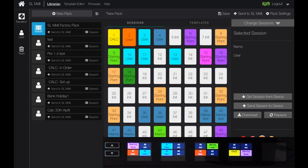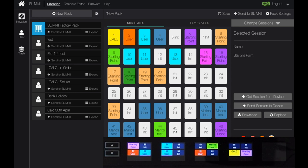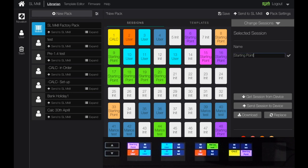Let's move some sessions around. If I grab number 28 'starting point' and drag it, they just swap over. I can grab and rearrange as needed. Let's get four starting point sessions together and color code them all green. The reason is that if I'm doing a live set, I can see these are all co-joined. I could call them part one, part two, part three, part four — these four sessions make up a piece of music and I want them obviously grouped together on the hardware.